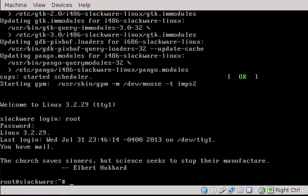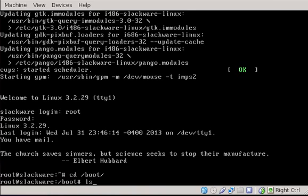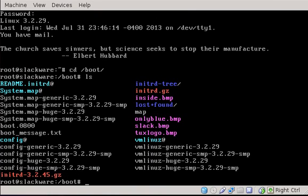So what we're going to do is there's been a kernel upgrade within Slackware 14.0, which doesn't happen in every Slackware release, but it does happen in this particular version of Slackware. So let's go to our boot directory, first of all.